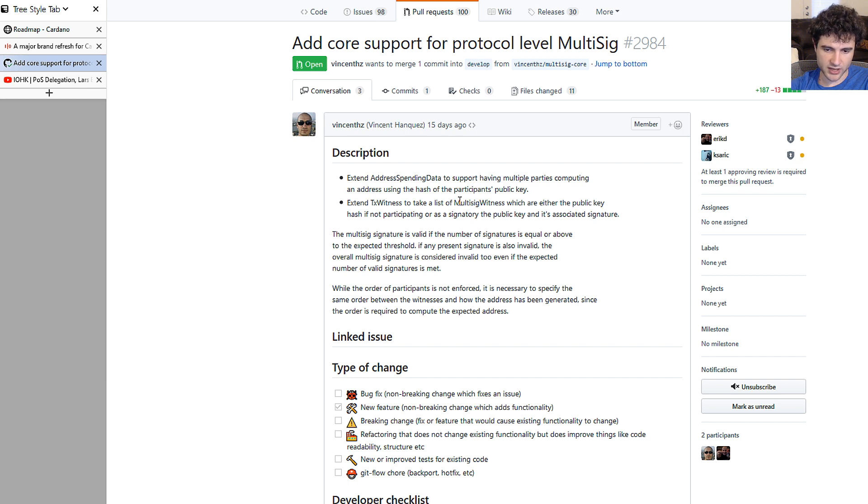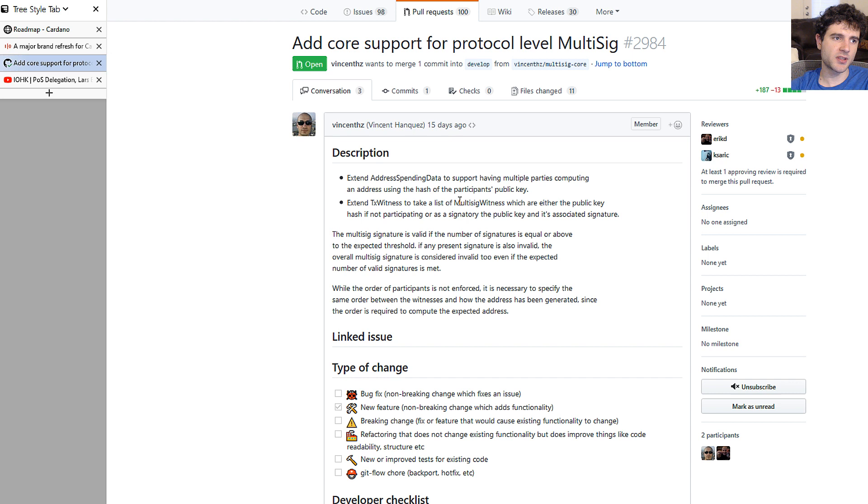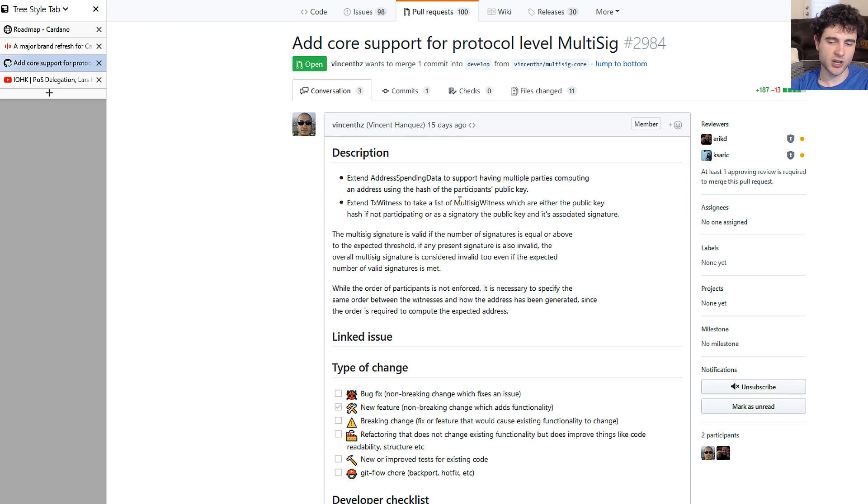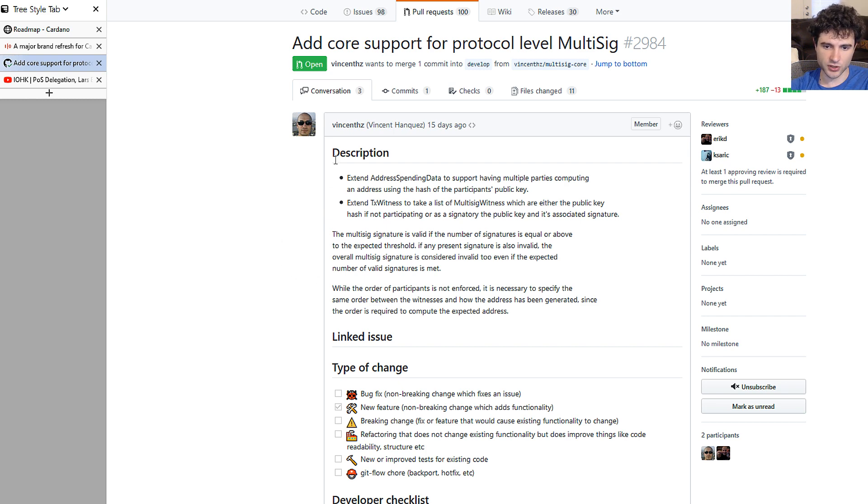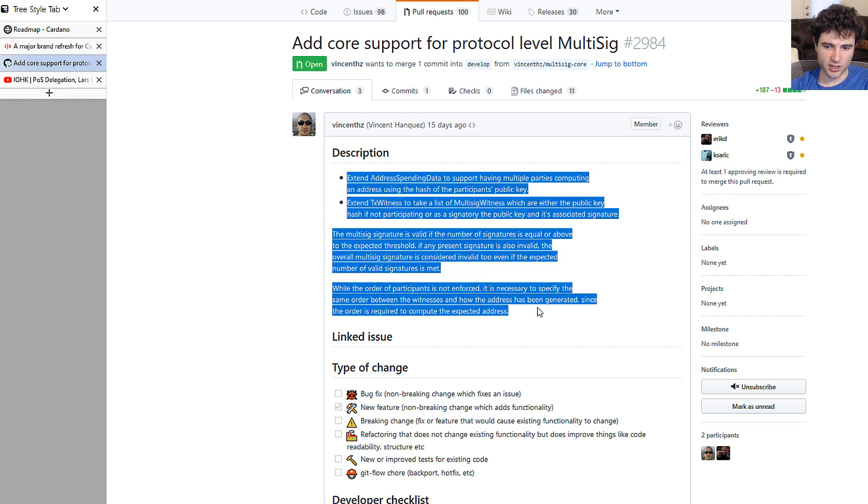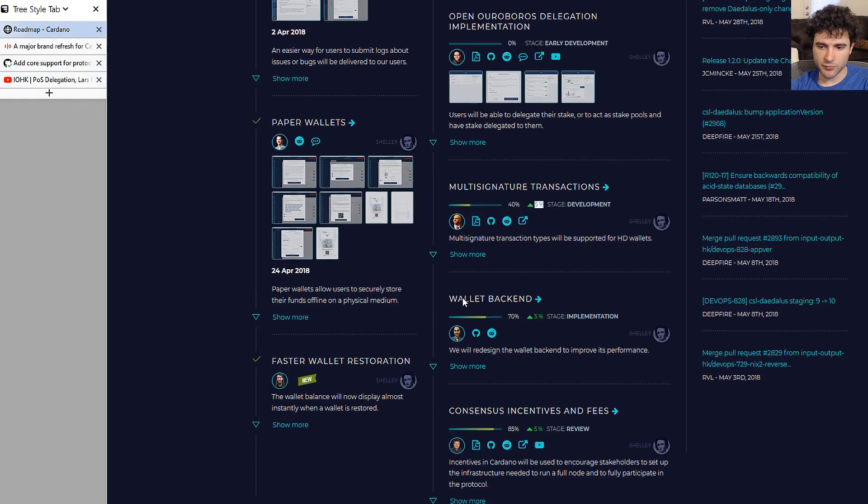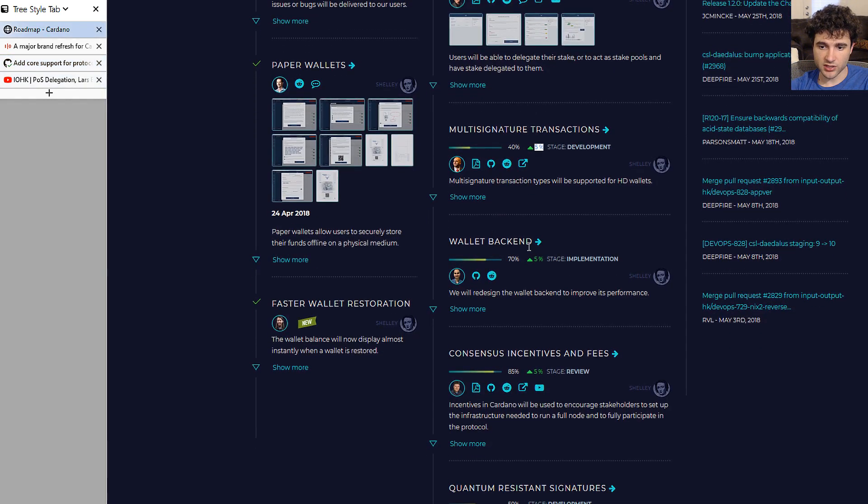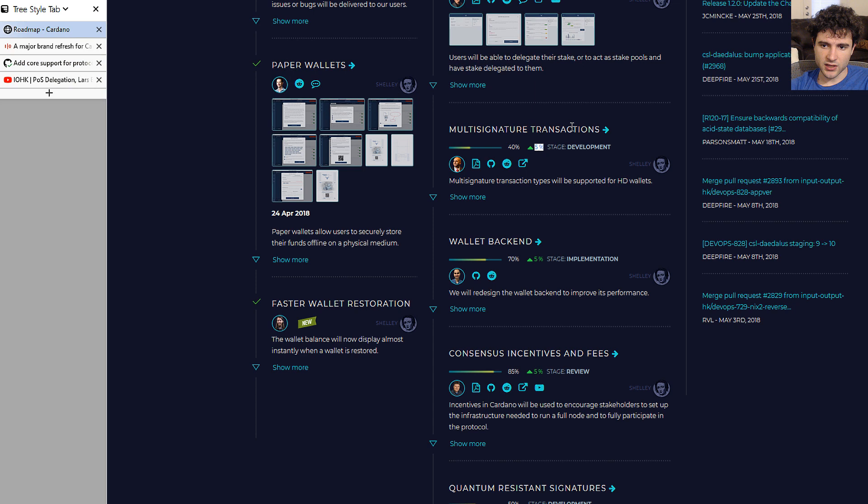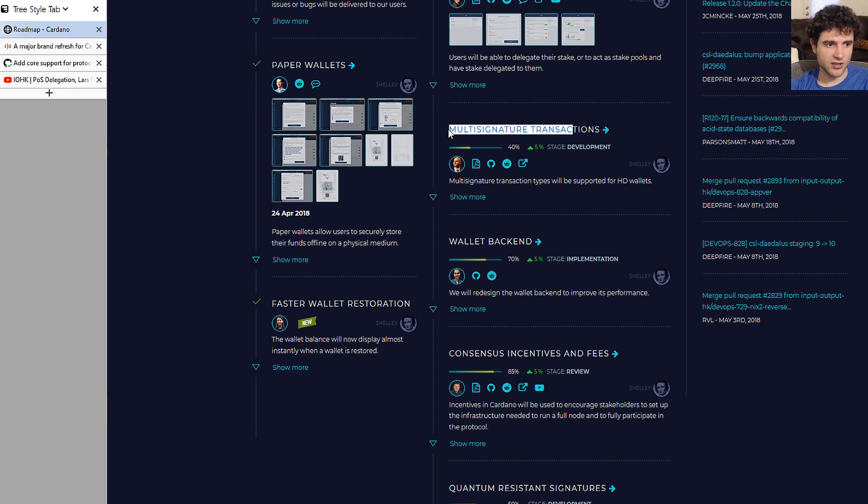If a single validator blocks the transaction, even if four or five people sign it, it will not go through. These are some details you can read on the pull request. They're making progress on this, which is good because this is required for a lot of companies to get into this, since a company can't hold all its assets on a wallet that a single employee could take over.